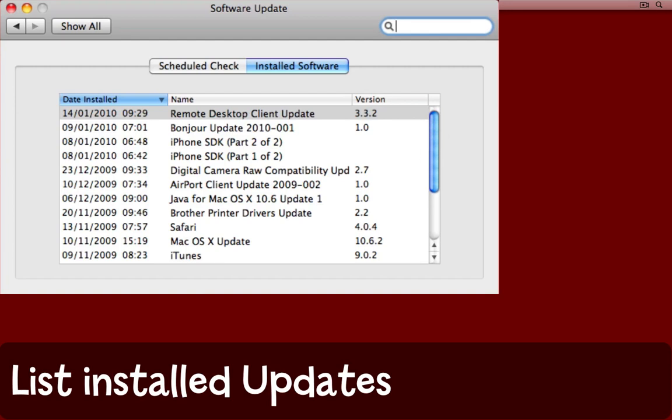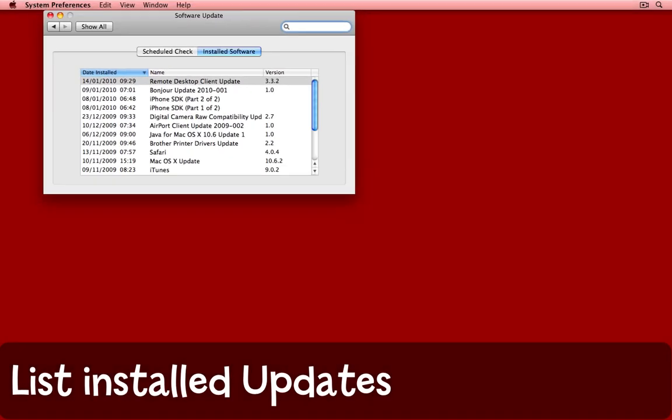Have a look at the software update system preference on your Mac and see if things are set how you want them to be.